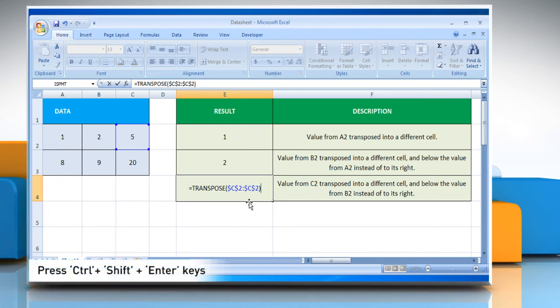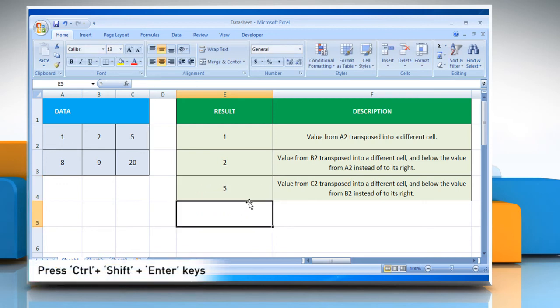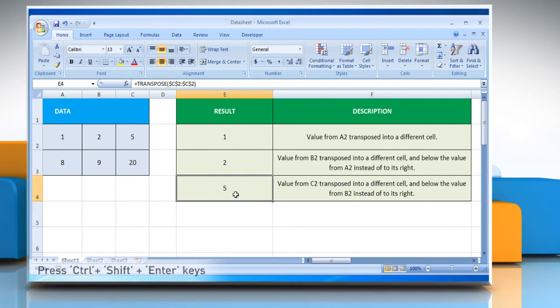And then press CTRL, SHIFT and enter keys together to see the results of the array formula. It will show the value from C2, transposed into a different cell, and below the value from B2 instead of to its right.